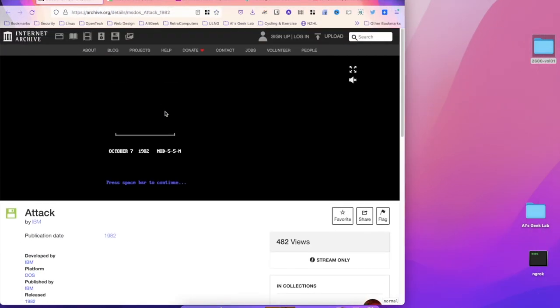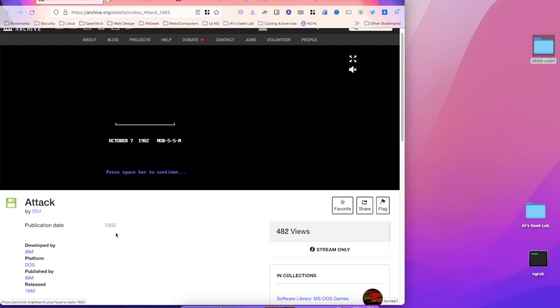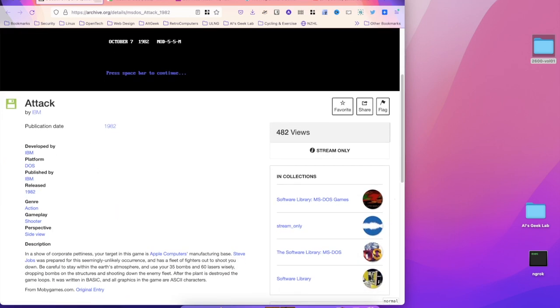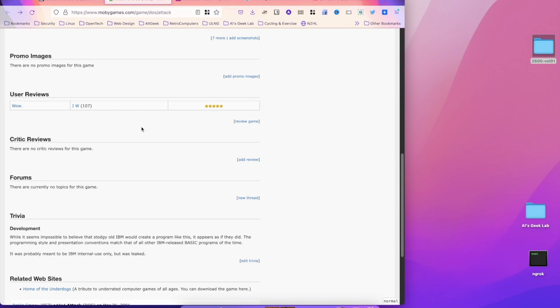If I go over to the Internet Archive website, you can see this entry for Attack by IBM, publication date 1982. Also, if we go along to Movie Games, it says here, 'While it seems impossible to believe that stodgy old IBM would create a program like this, it appears as if they did. The programming style and presentation conventions match all of the other IBM-released BASIC programs of the time. It was probably meant to be IBM internal use only but was leaked.'